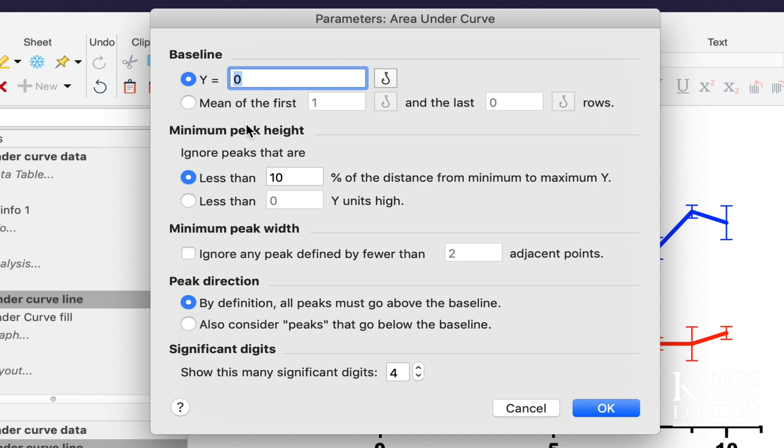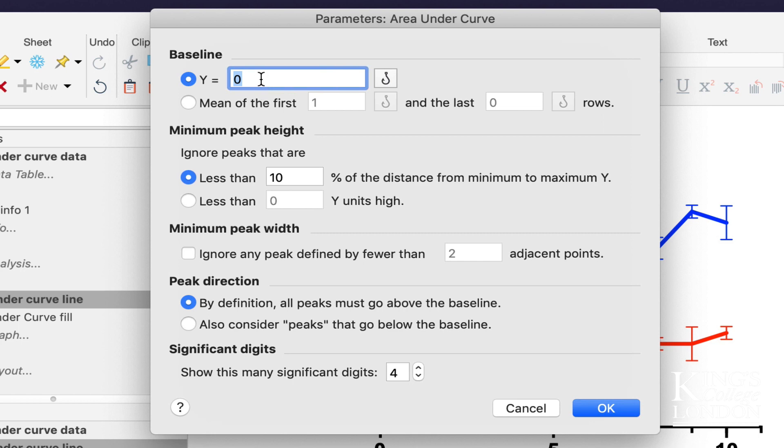You could choose to average the difference between the first, for instance, and the last certain number of rows. This is good if you've got a moving baseline. We don't know what the baseline is in this kind of experiment, so for the purposes of this demonstration, we're going to choose y equals zero as our baseline.